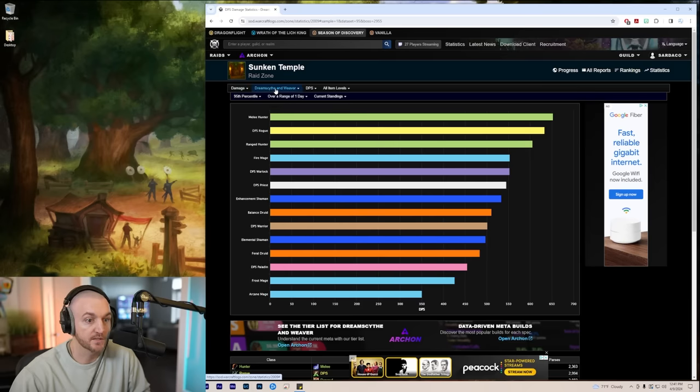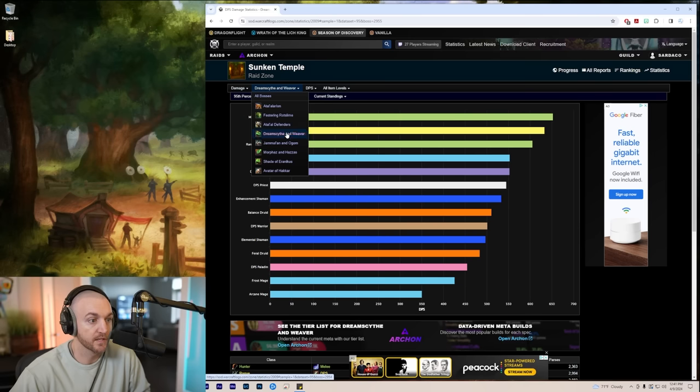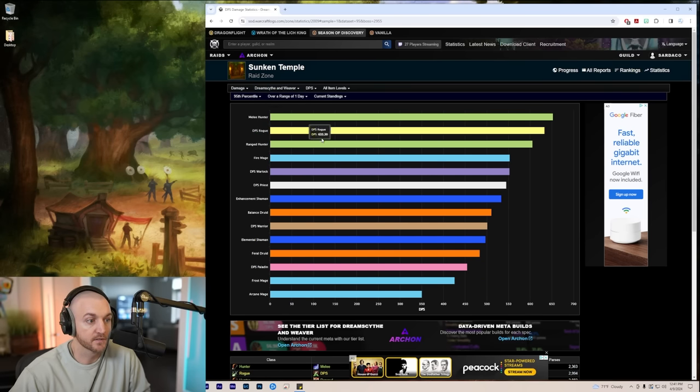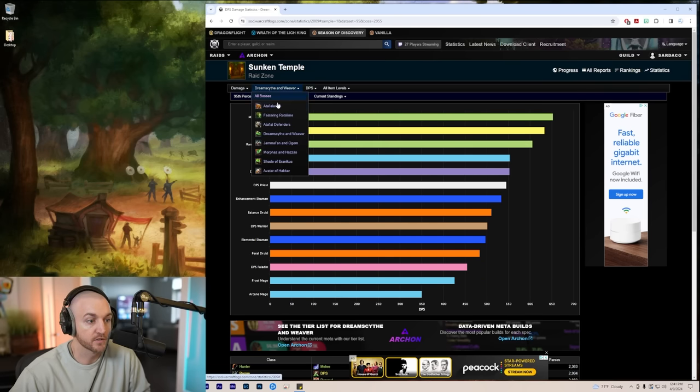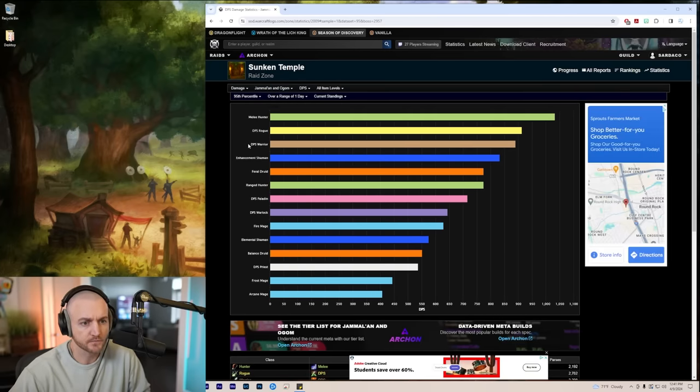It's all rogues and melee hunters. We have some range hunters here on Dream Scythe and Dream Weaver, I'm guessing because they have more uptime on the boss. They don't have to move away from the boss whenever they get knocked back. That's probably why we have some range hunters starting to creep up on Dream Scythe and Weaver. Jammal and Ogon, this is a single target fight.